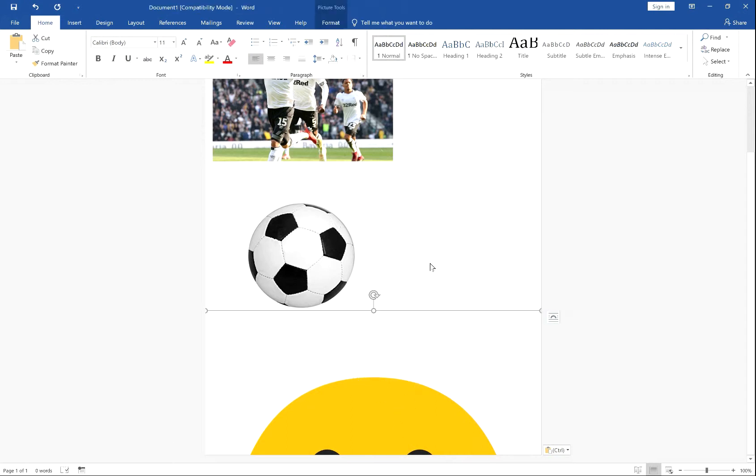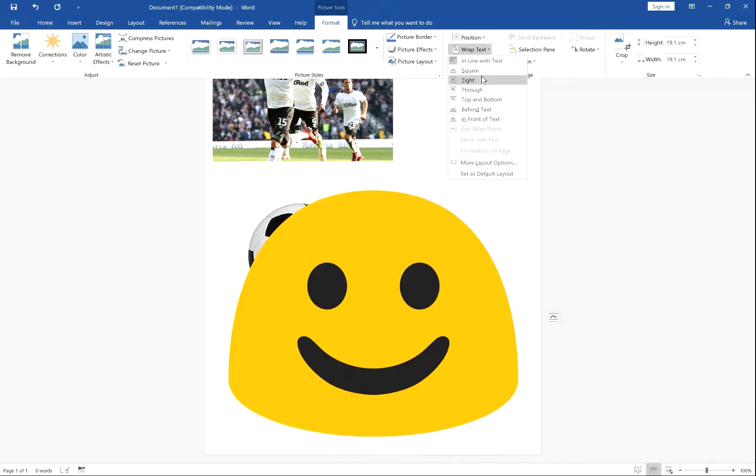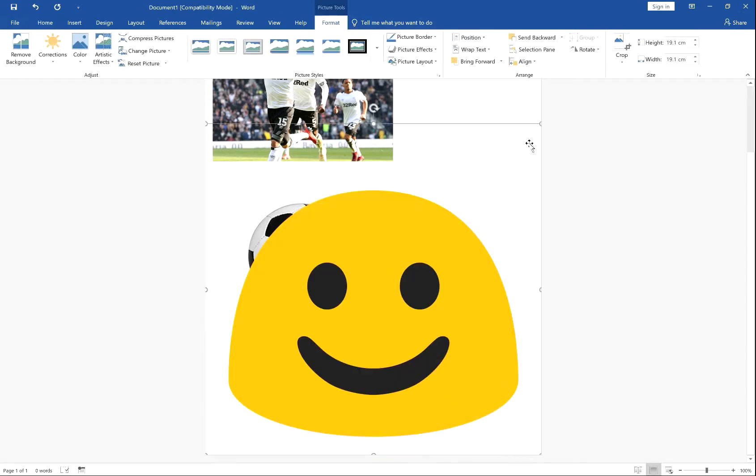This is because these two images are wrapped as tight and this one is in line with text. So if we put it back to tight, you can then see it.